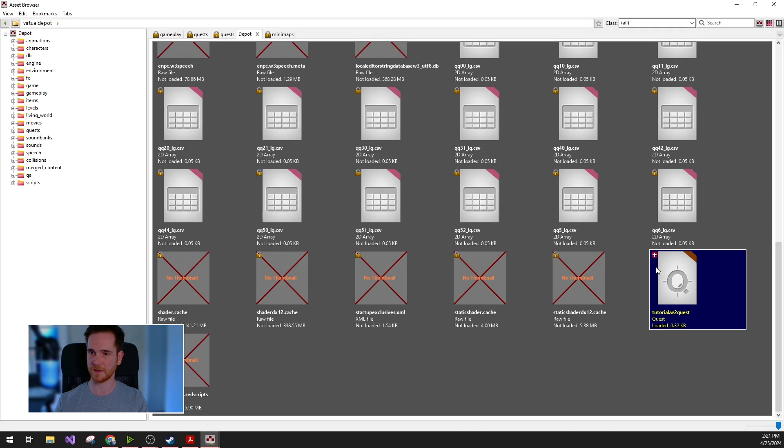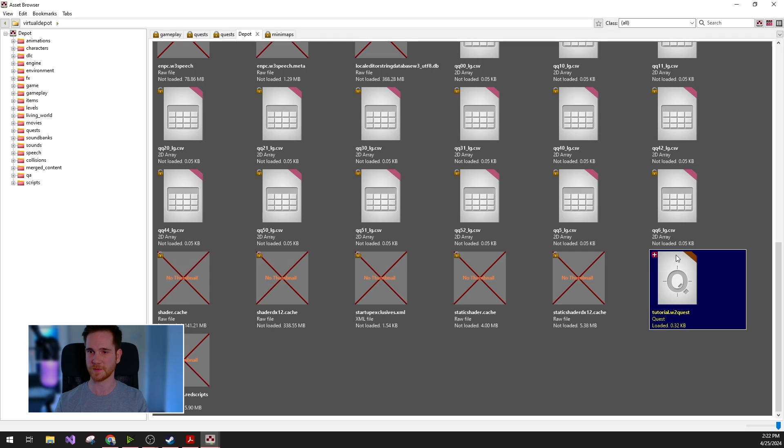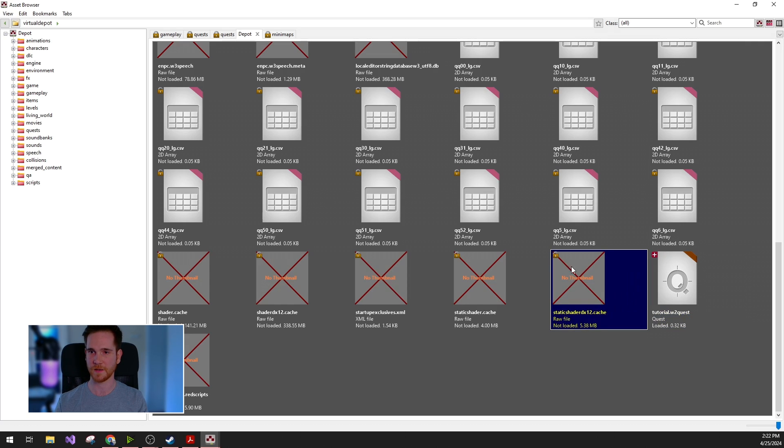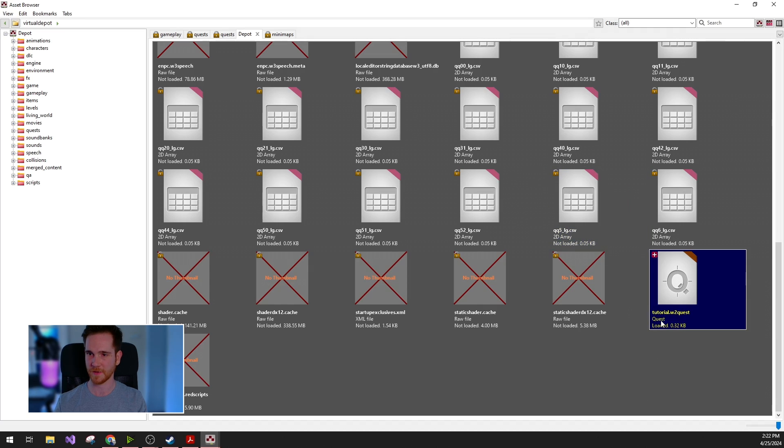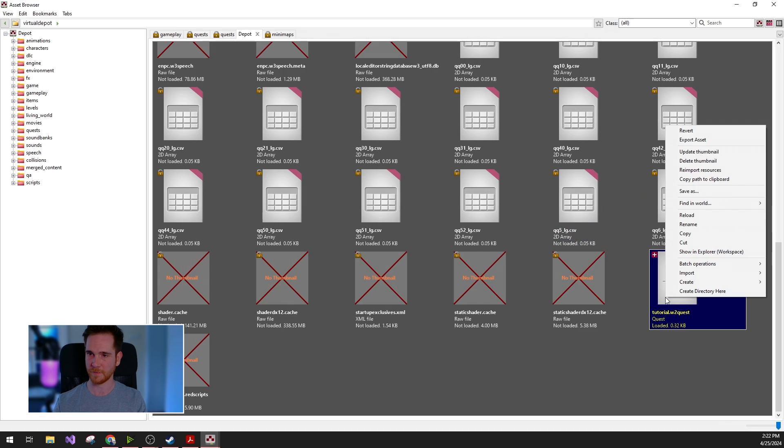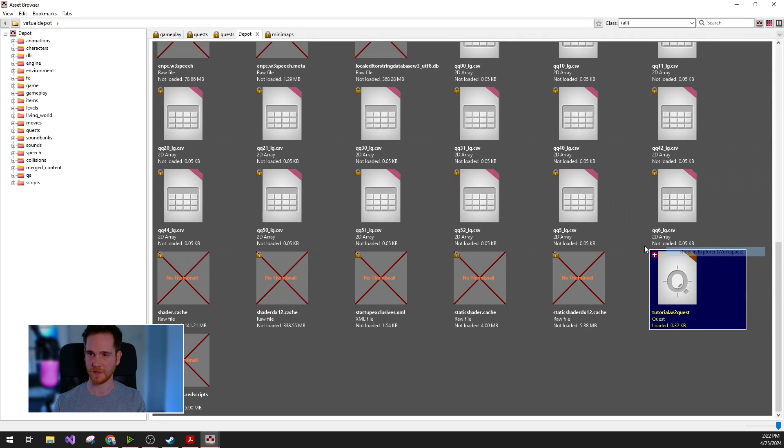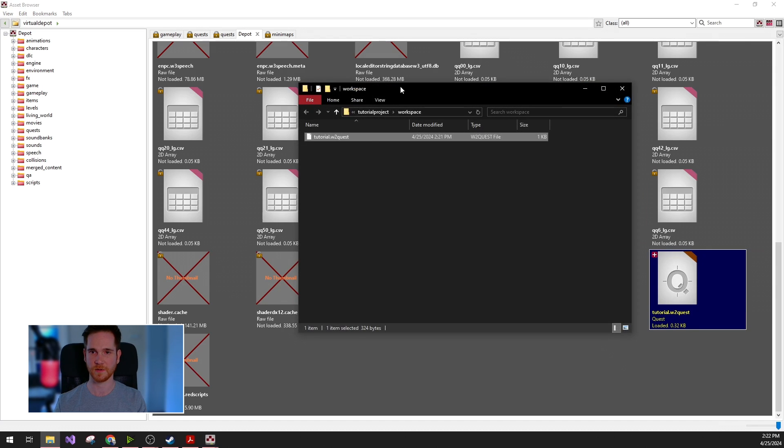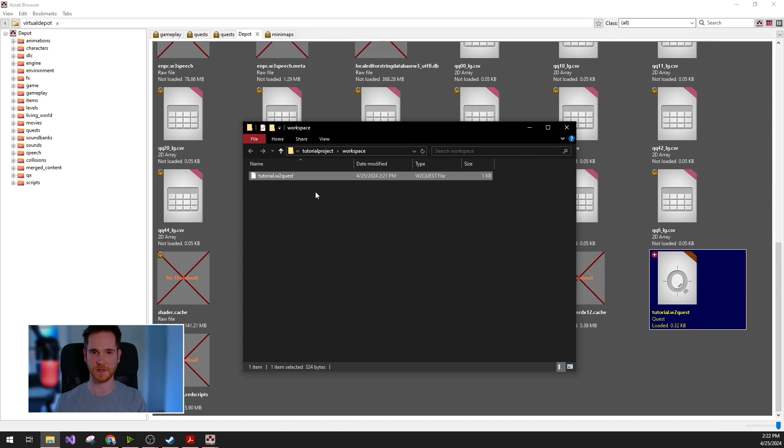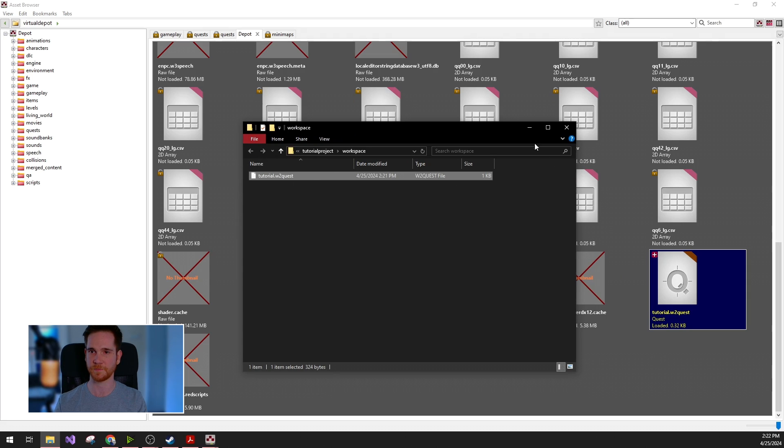You can see that this file will have this little plus icon, which indicates that this is added to your workspace. The read-only depot files will have this lock icon, which indicates that you shouldn't edit these. If I right click and show in explorer, the workspace directory will be opened and you can see that the tutorial quest is already created on the file system.